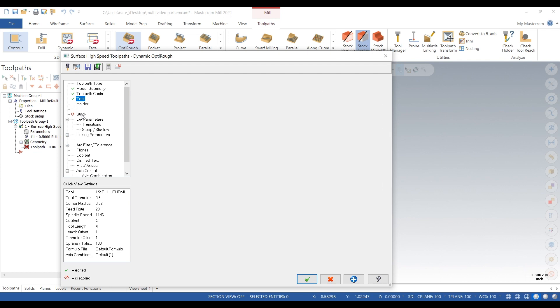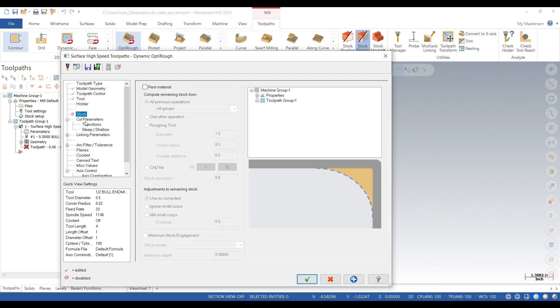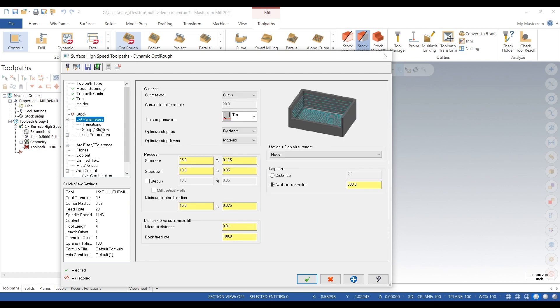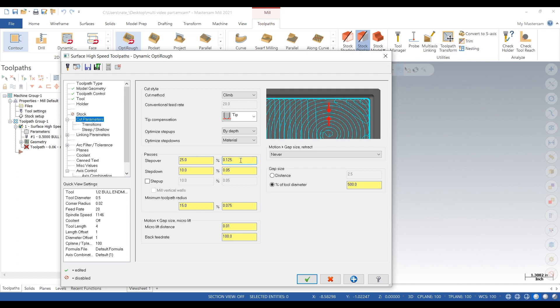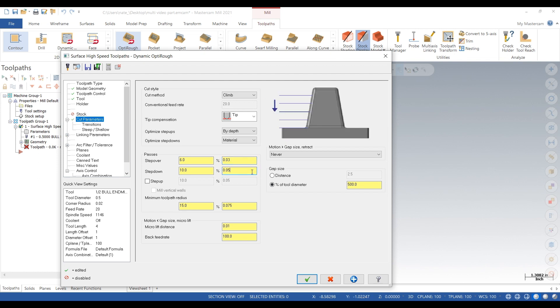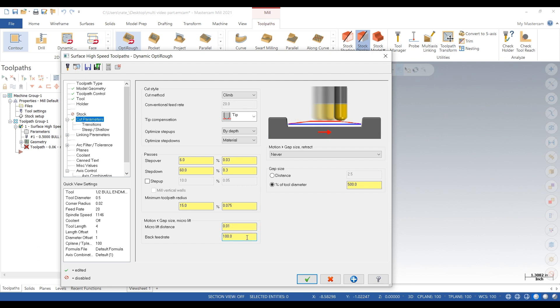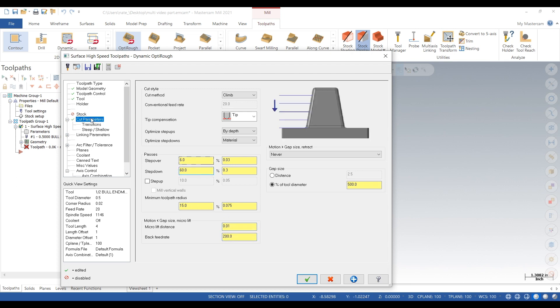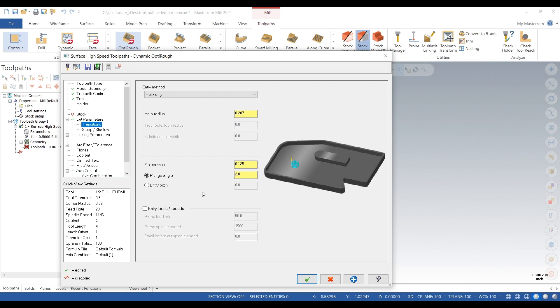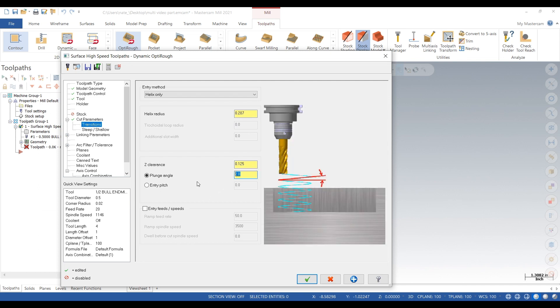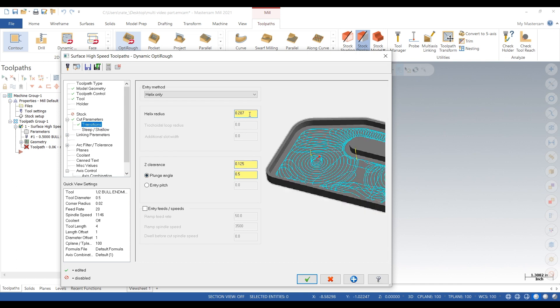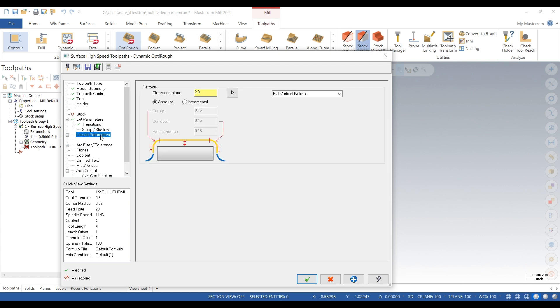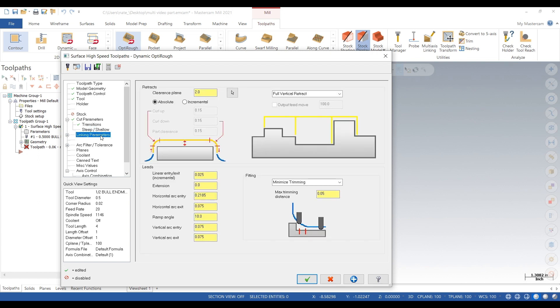So speeds and feeds are set, tool's made. Cut parameters: step over eighth inch is a little heavy for titanium, go 30 thou. Step down a little bit more, go 300 thou. Back feed rate, you can boost that up, that's just how it rapids around back to the next cut. Transitions plunge angle, 2 percent is a little heavy for titanium, we'll go half a degree.